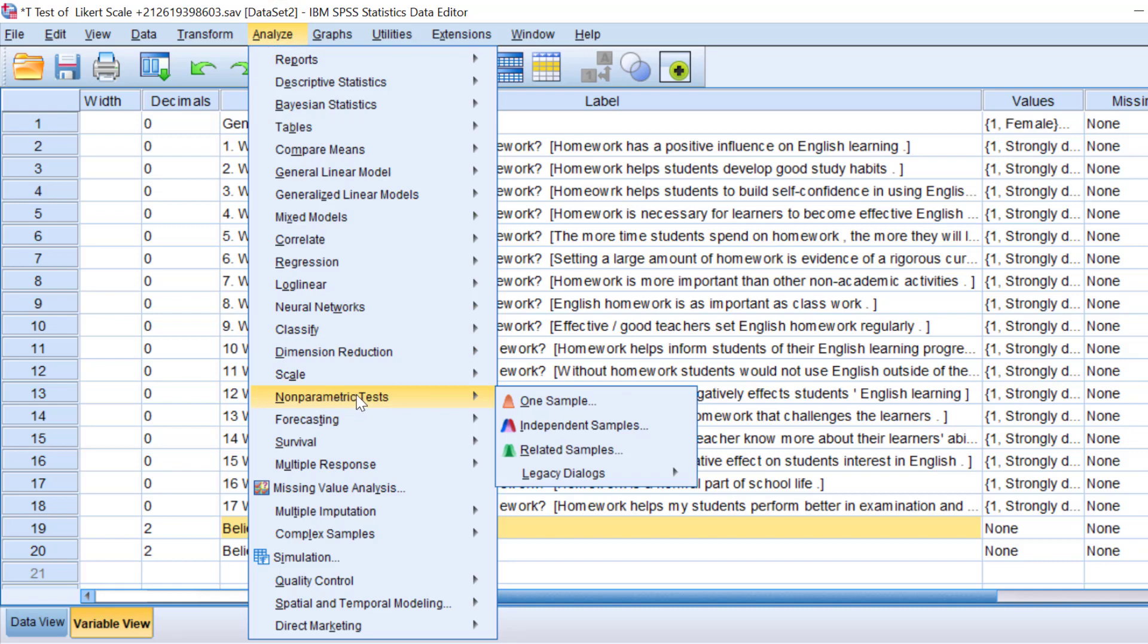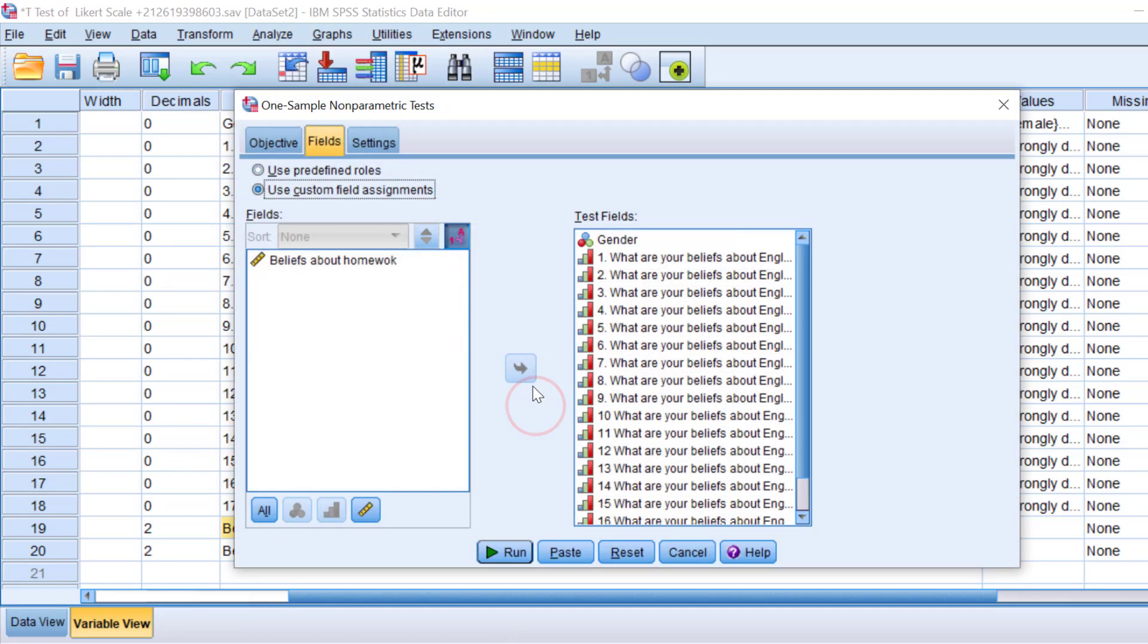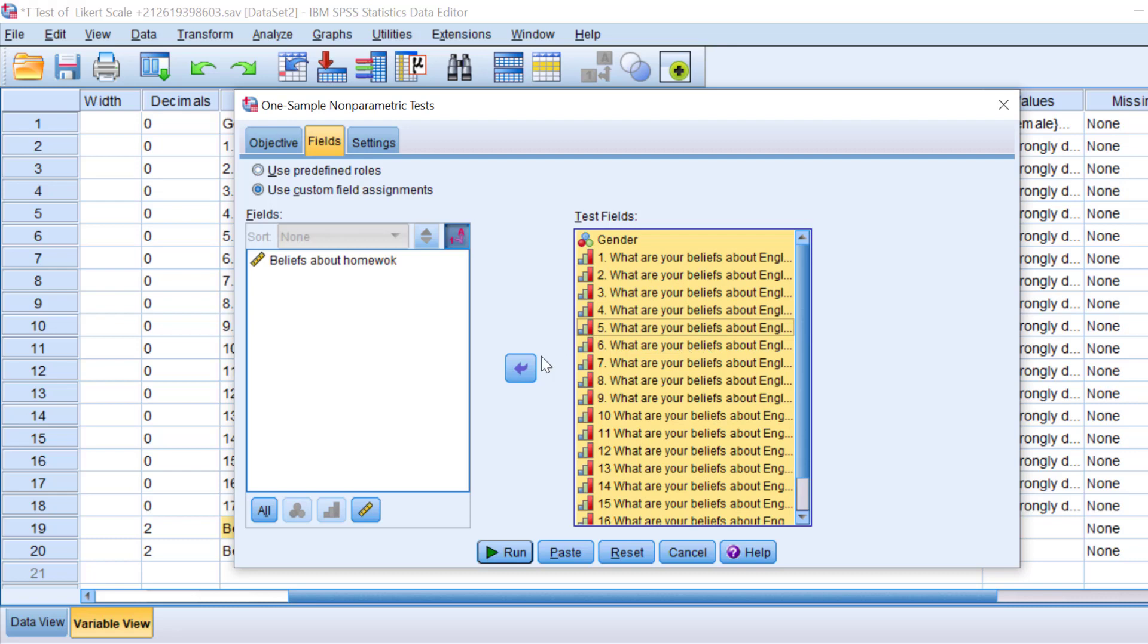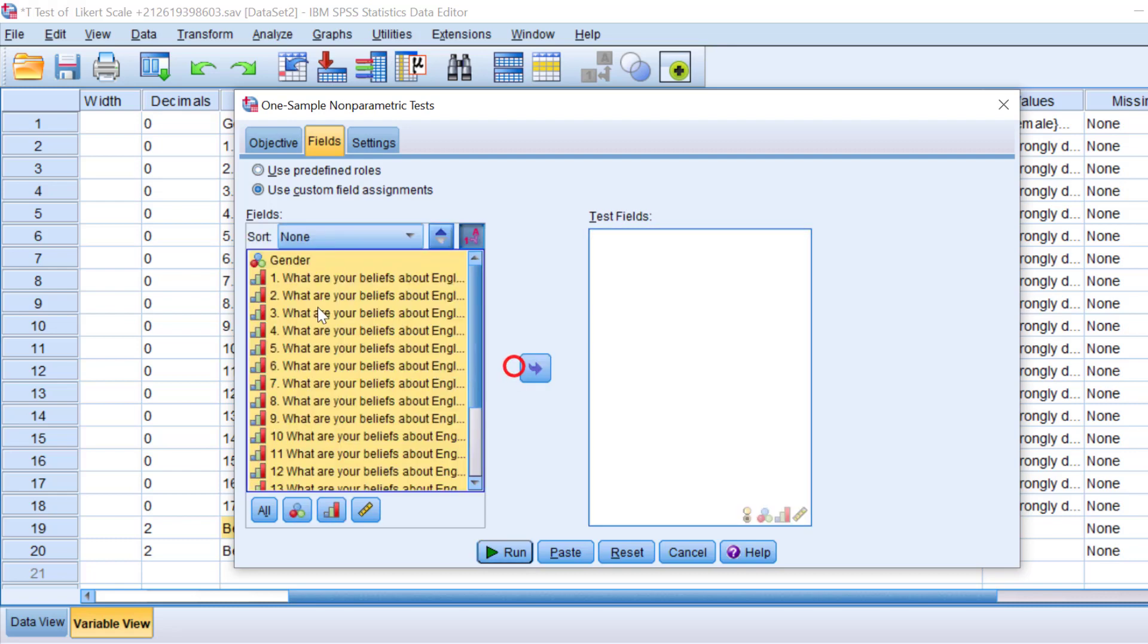In this test field, I'm going to check all items by clicking Ctrl+A and move them to the fields. To keep the test fields empty, I need to move the variable of interest to the test field.